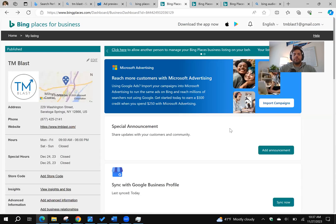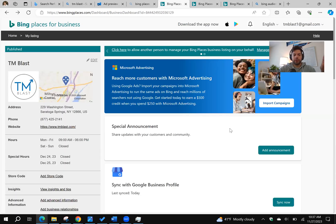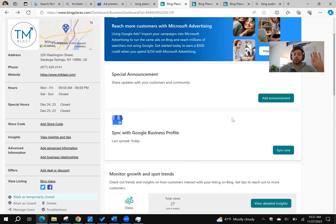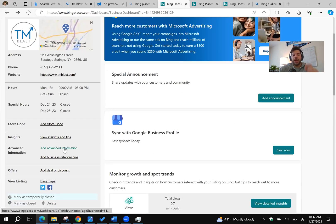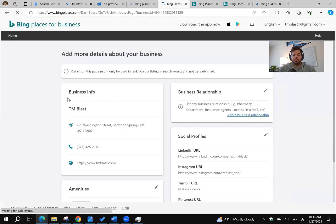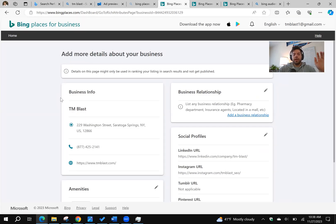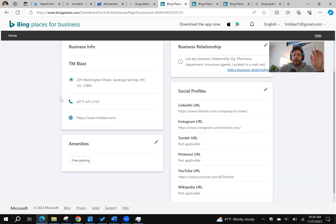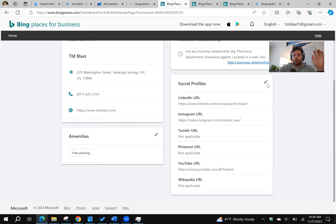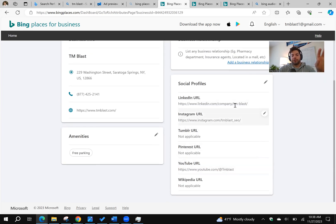All right, so we're back in the main dashboard, assuming you already saved all of this. I want to show one thing that I know a lot of people forget, and that is the add advanced information tab right over here. What I mean by that is you can click right on it and it has the social profile section. This is where you can add in your LinkedIn, your Instagram, and your YouTube URL.